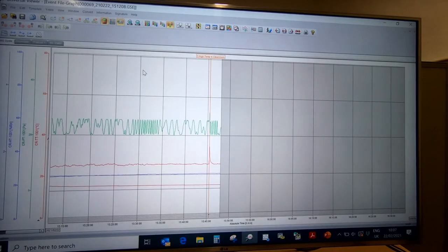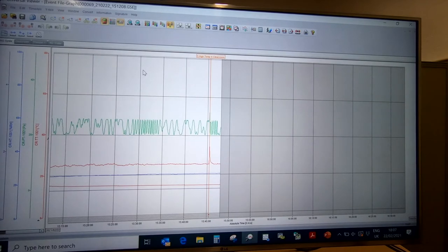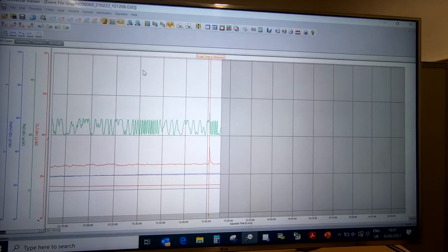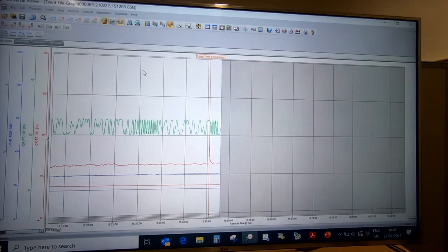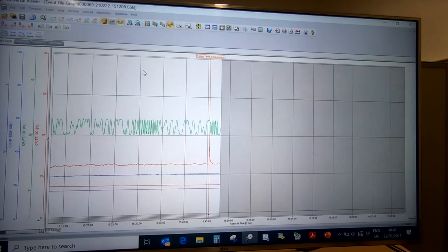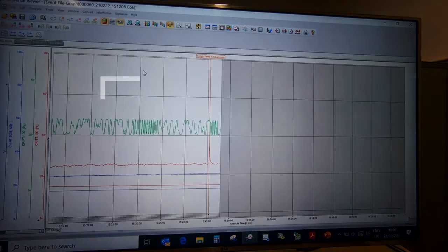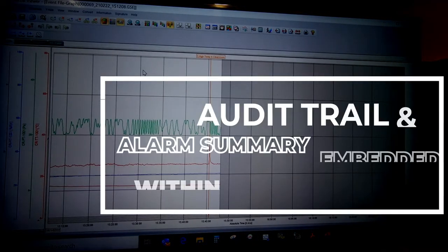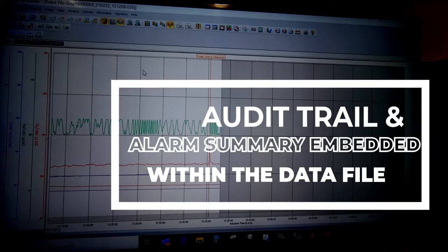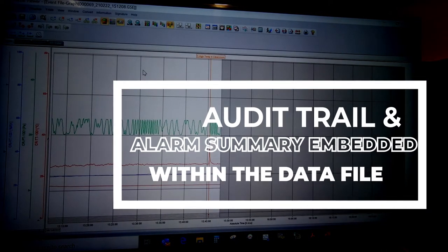When we talk about the software and the data files in terms of data integrity, one of the important things to emphasize is that every data file generated on the Yokogawa SmartDak series has the audit trail and the alarm summary embedded within the data file.